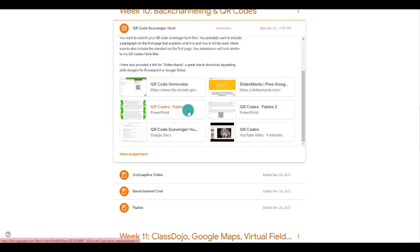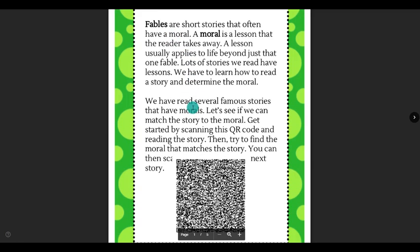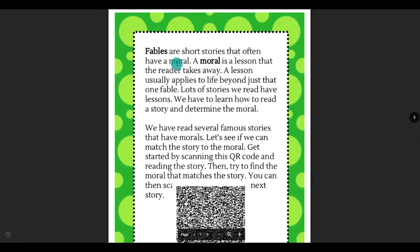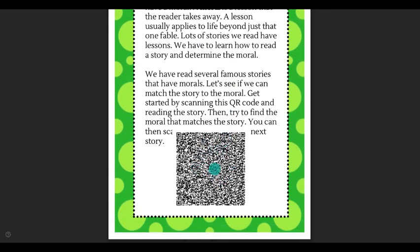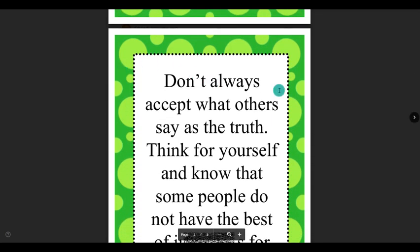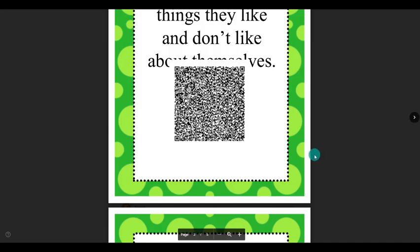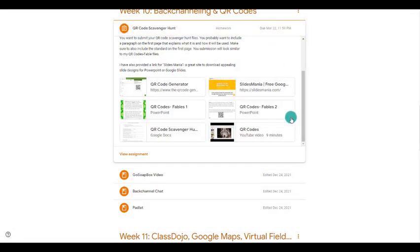I give you two examples of QR code scavenger hunts. Here's one I created about fables — that would be the standard we're talking about. The student gets the initial slide and learns about what a fable is, then scans the QR code and it takes them to their first fable, which describes something and they go find the matching page posted around the room. Then they scan that code and it takes them to the next one, scan that one, and so on — that's how that one works.